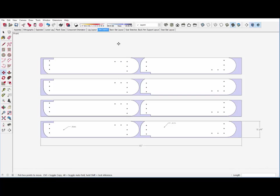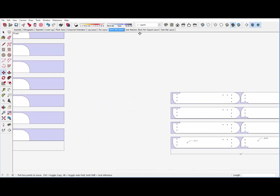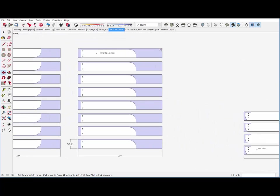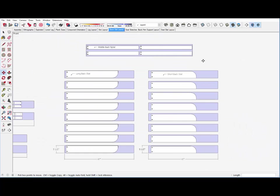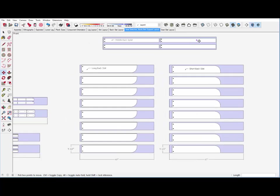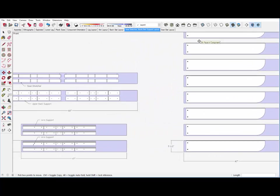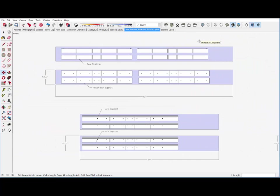The back slat layout results in some waste because of the lengths here. The seat stretcher and the upper back supports work well with these configurations.